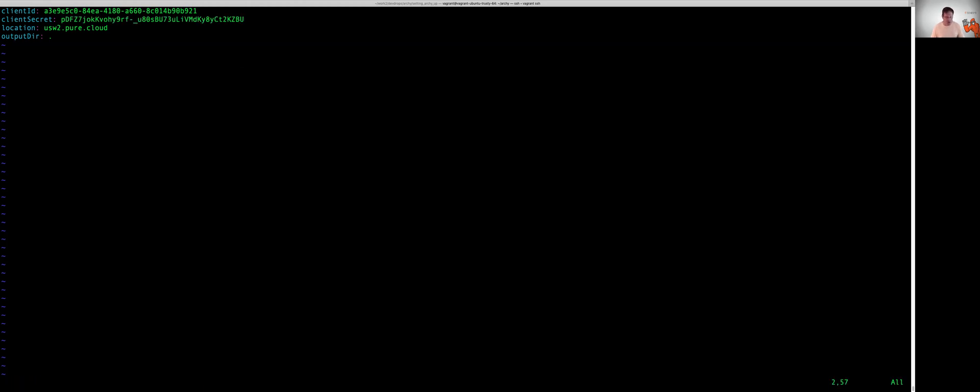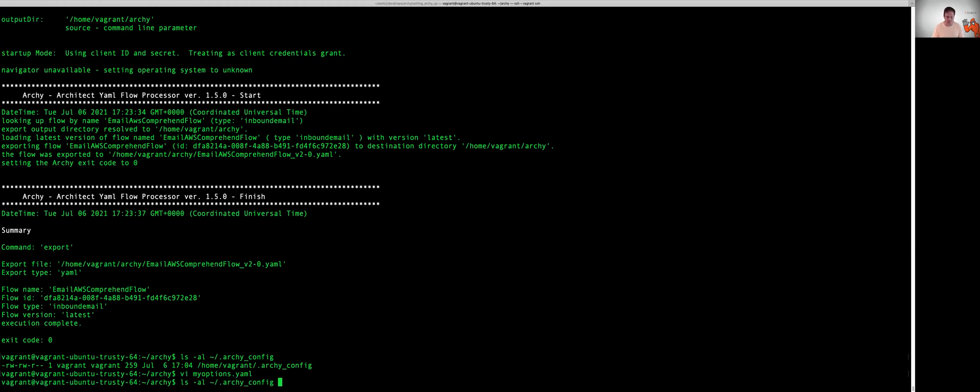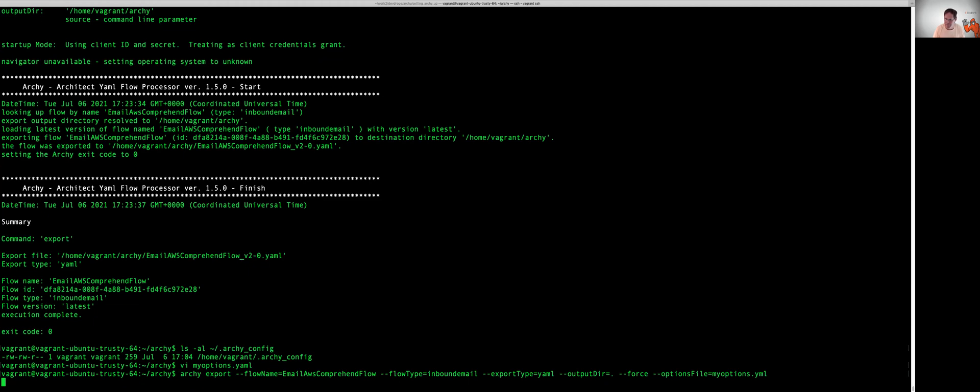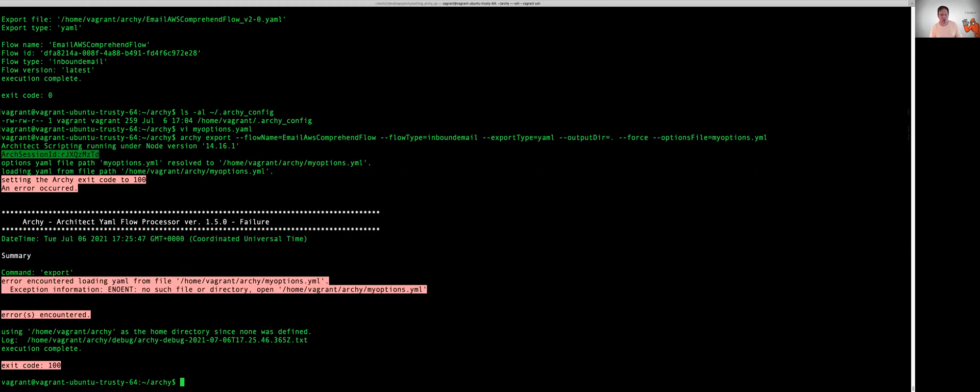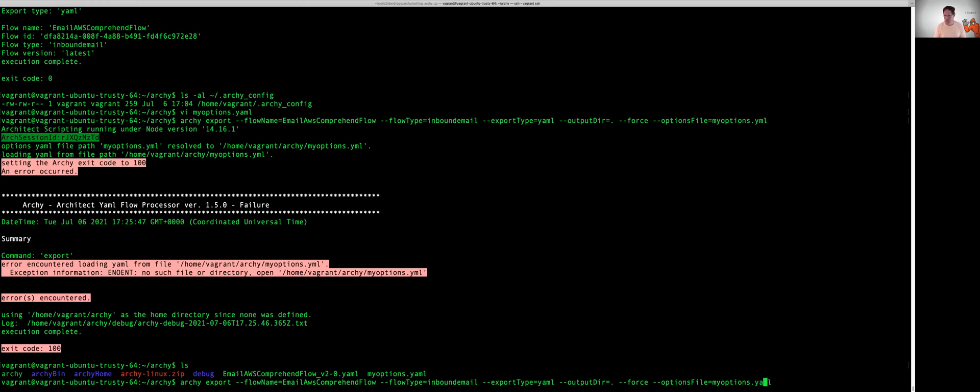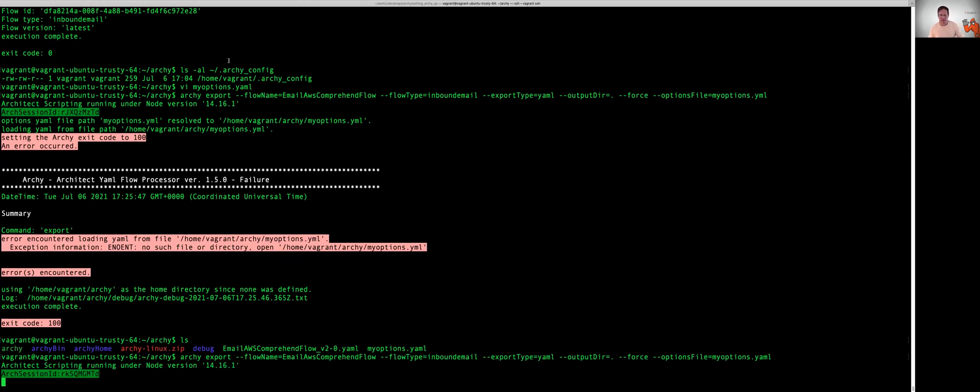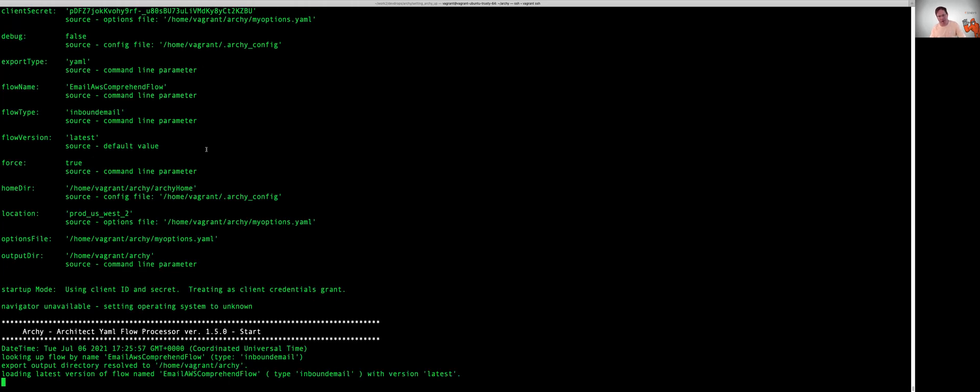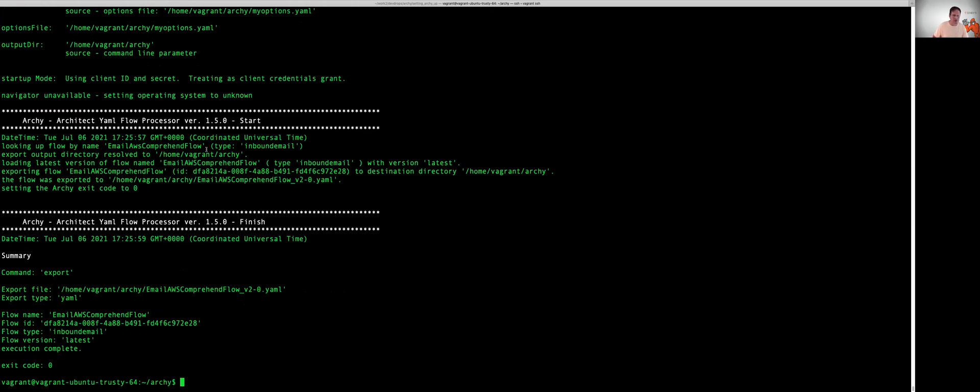And this time when we run Archie, we're going to say we're going to leave the force command out there. But this time I'm going to run option file, and then the path and file name to where my options file is located. So in this case, it's going to be my options dot yaml. Looks like I probably misspelled that. Yep, I did. So let's go ahead and put yaml. And let's go ahead and run it. And this time Archie is going to read all of its connection information and credentials out of a file.